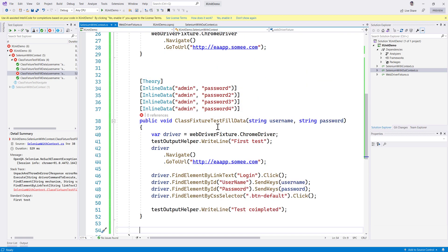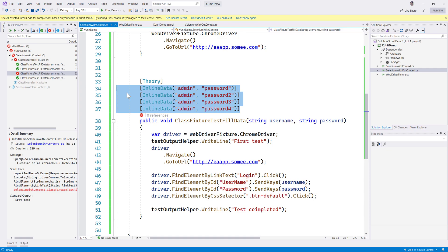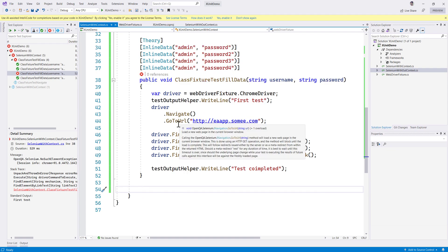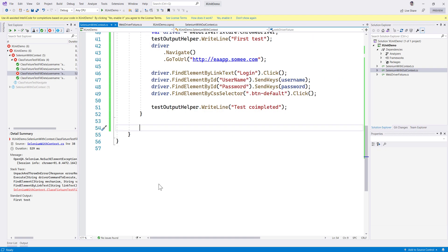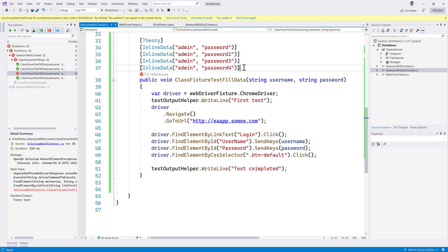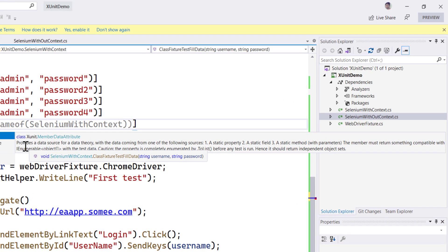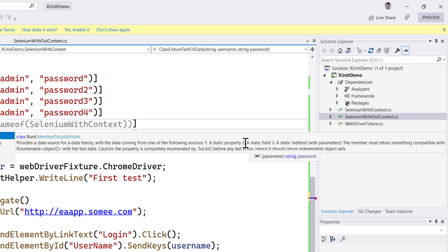So there are three ways you could actually do it. One we have already seen, and there is another way which involves loading the data from a property on a test class, and yet another way which is loading the data from a class on a test class property. The simplest way I'm going to demonstrate is using an attribute called MemberData. This MemberData attribute in XUnit is very important - it provides a data source for a data theory, with the data coming from a static property, a static field, or a static method with parameters.